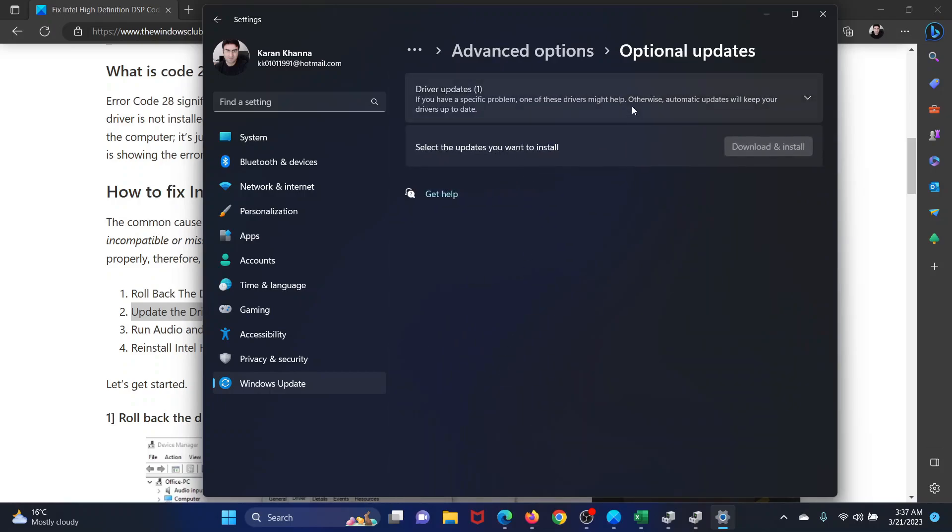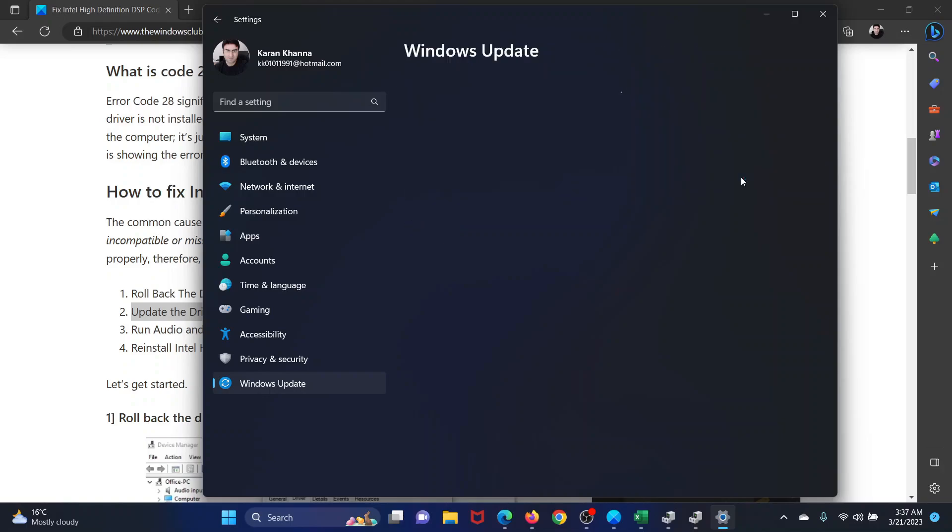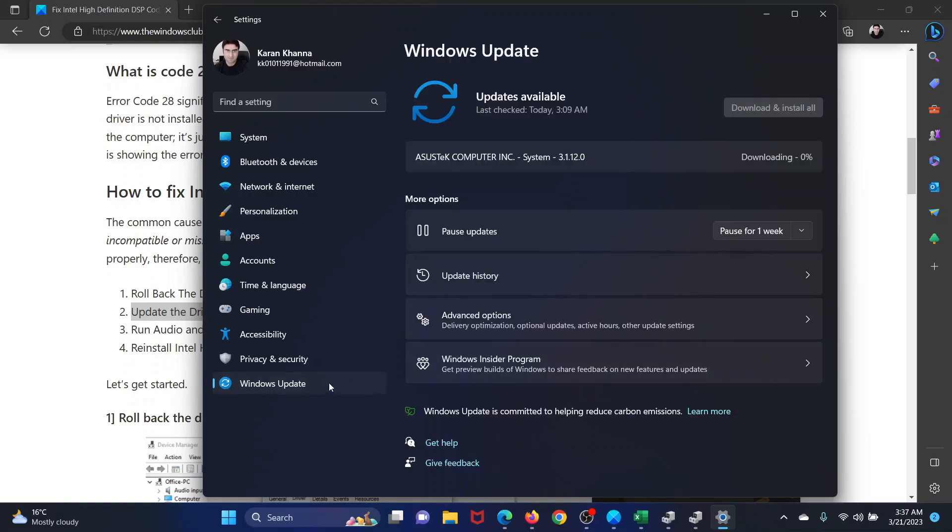Select any optional update which is available and click on Download and Install. Then return to the Windows Update page and click on Download and Install or Check for Update, whatever option is available.